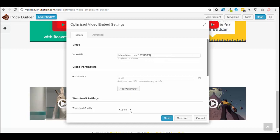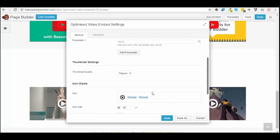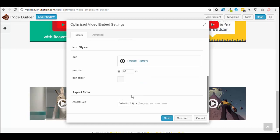Here you can set the thumbnail quality, which is going to change it. You can also change the kind of icon you're going to show on the front and add a little bit of styling to it as well, which is fantastic. So that's definitely worth checking out — that's one I'm going to use. I love things about efficiency and speed.